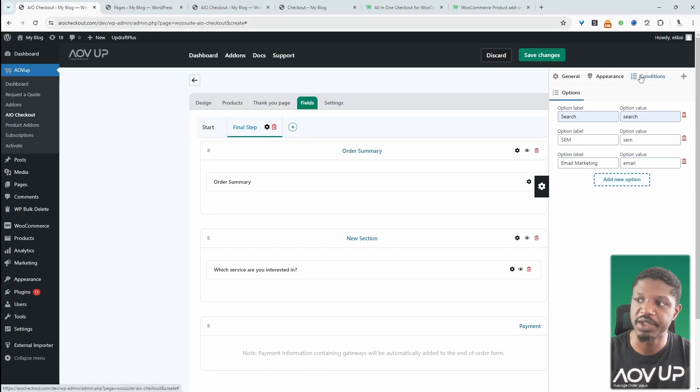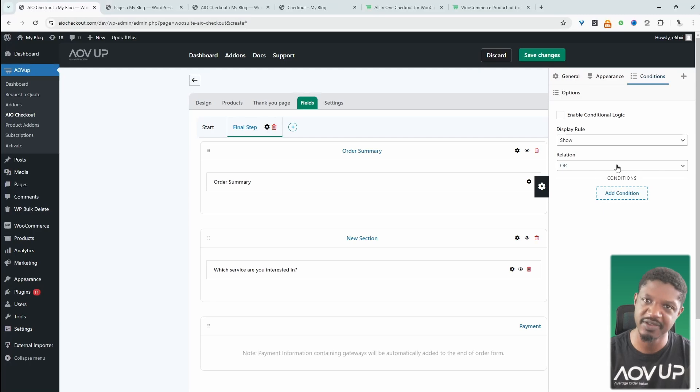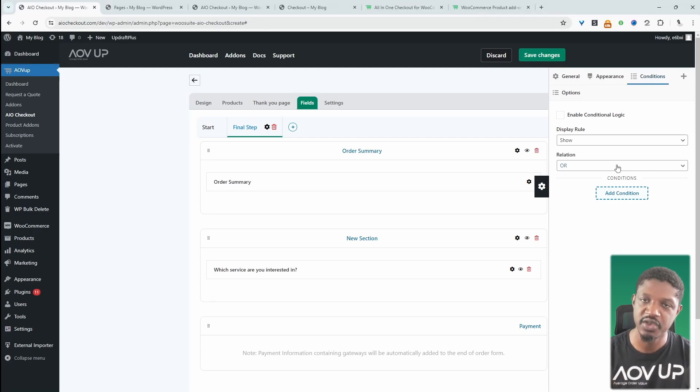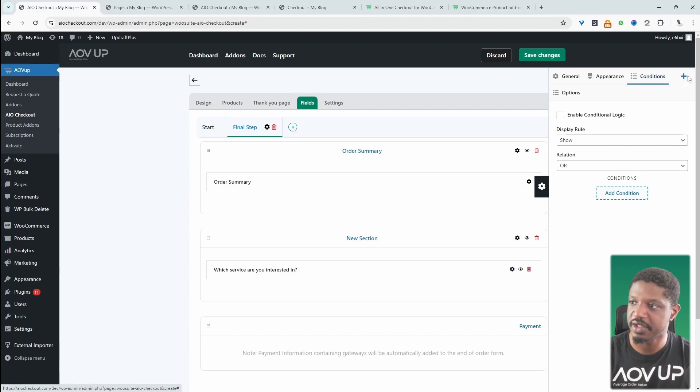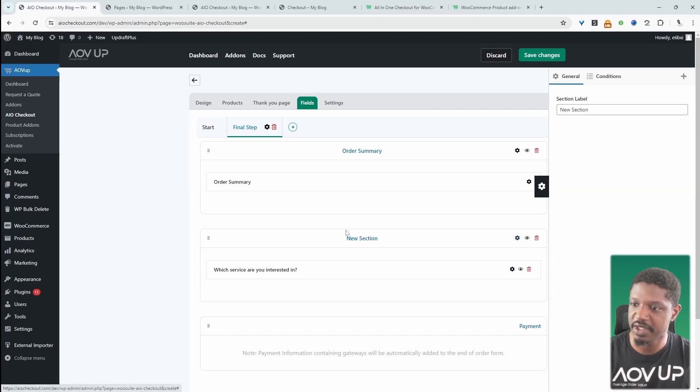We can conditionally hide or display certain fields as well. But that's for another video. I'll leave a link on screen to a video showing you how to utilize conditional fields. So let's go ahead and exit off.